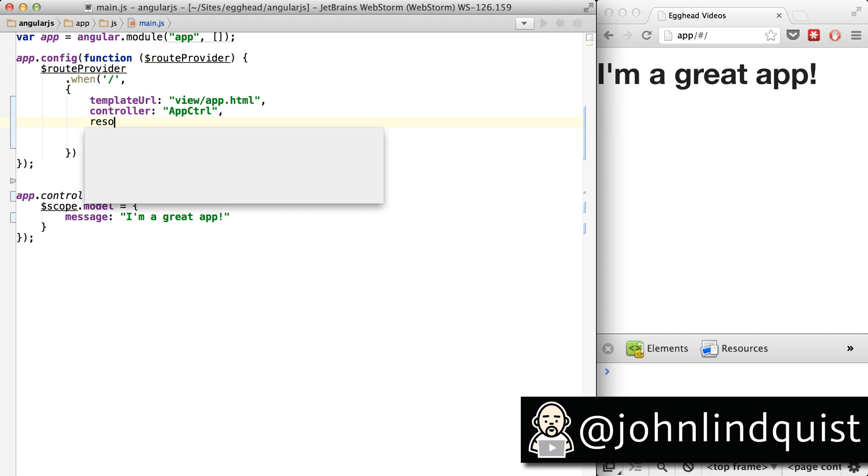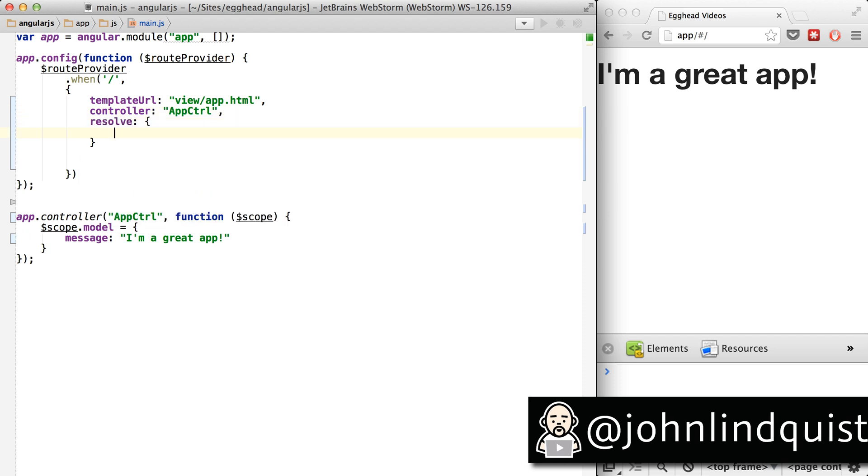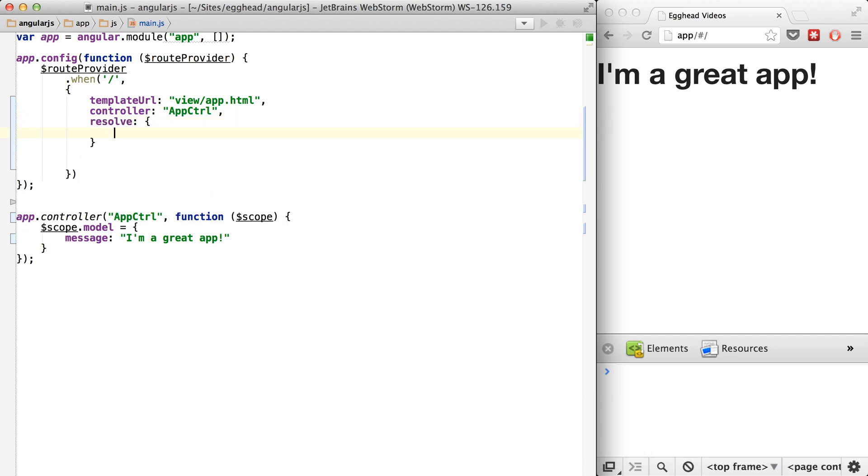So the resolve property is basically a list of promises, things that need to happen before your controller will instantiate and your template will load and everything will set up. So it's a way for routing to say, hang on, I got some stuff to do first.